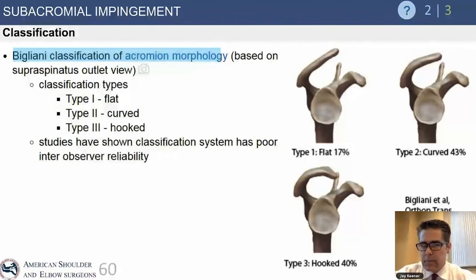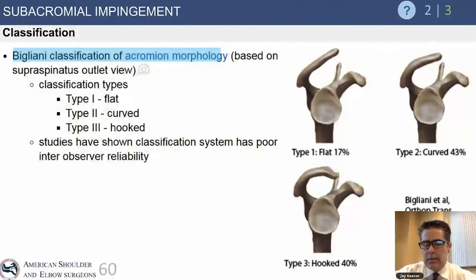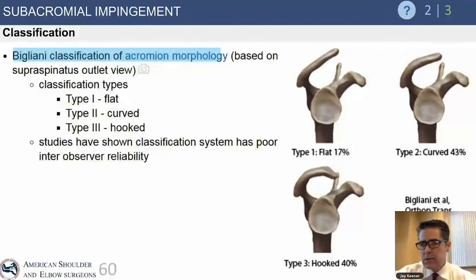The Bigliani classification should be very familiar. It suffers from poor inter-observer reliability, but Drs. Neer and Bigliani changed our understanding of cuff disease by describing three acromial shapes. The only acromial shape that has been positively linked to cuff tears is the hooked acromion. The problem with the classification is that observers may disagree on whether an acromion is type 1, type 2, or type 3.